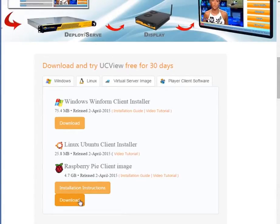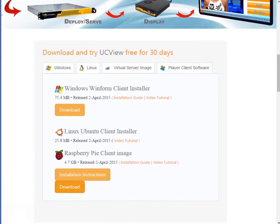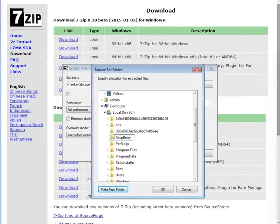Download the Raspberry Pi image. After you have successfully downloaded the image, please move over and open it in 7zip. 7zip will extract the image as it is in a compressed format. Extract the image to a location you will remember.